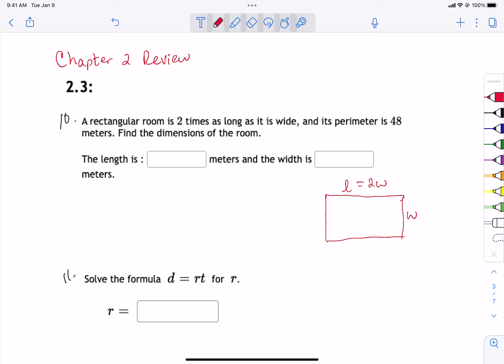So this is where we left off yesterday. My goal is to get through this today, then you study tonight, and we will start the test tomorrow. The first problem says a rectangular room is two times as long as it is wide and its perimeter is 48 meters. Find the dimensions of the room.